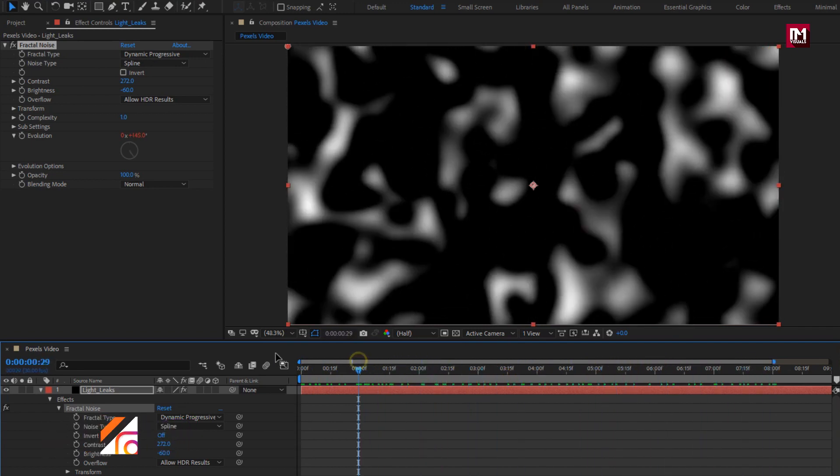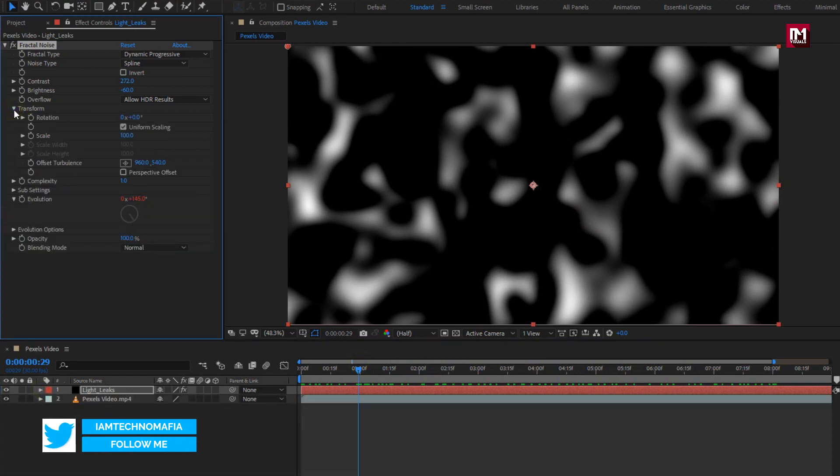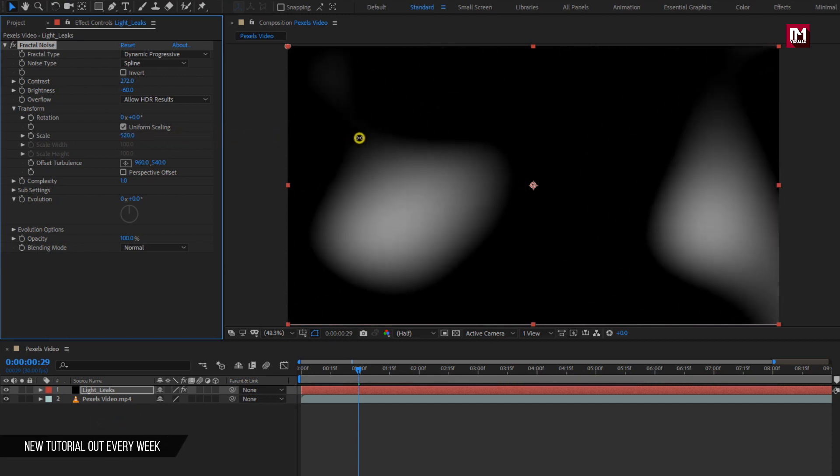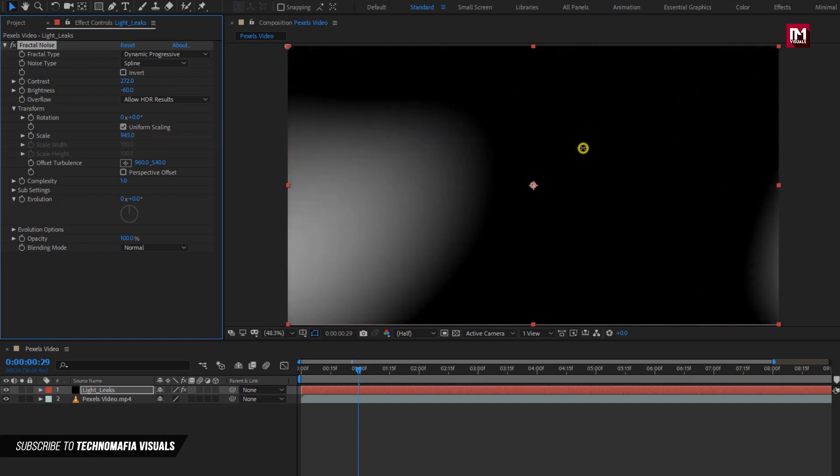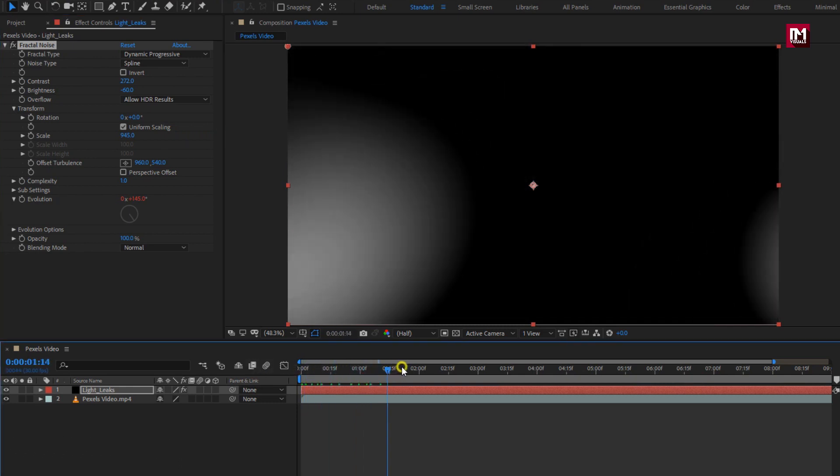Now we will scale the fractal noise. To do that, in transform, increase scale value. Here you can set this value according to your requirement for your footage. You can see the preview.